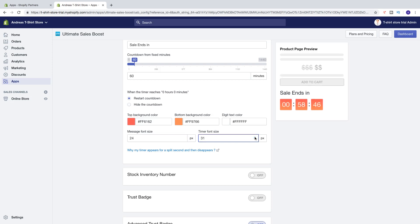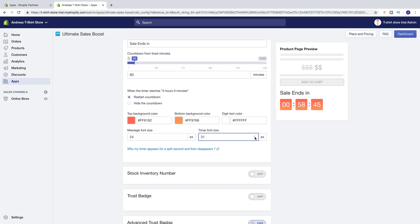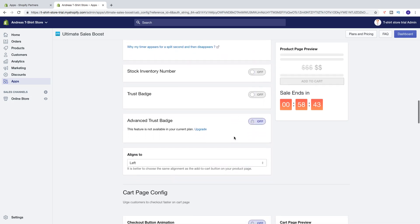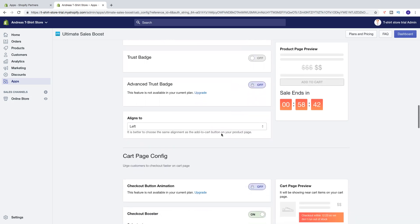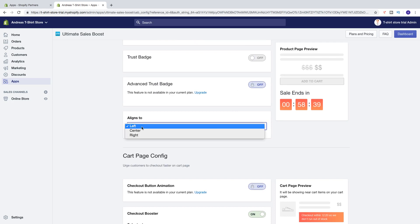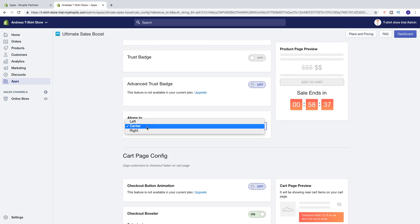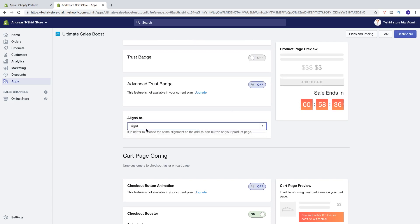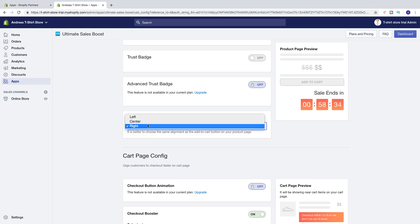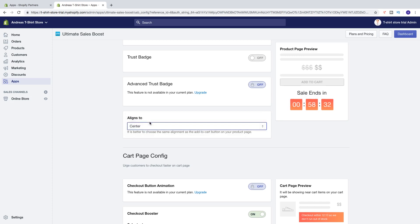When you are satisfied, just go down to Aligns To. So you can align to left, center, or right. I am going to choose align center like that. And let's go down.